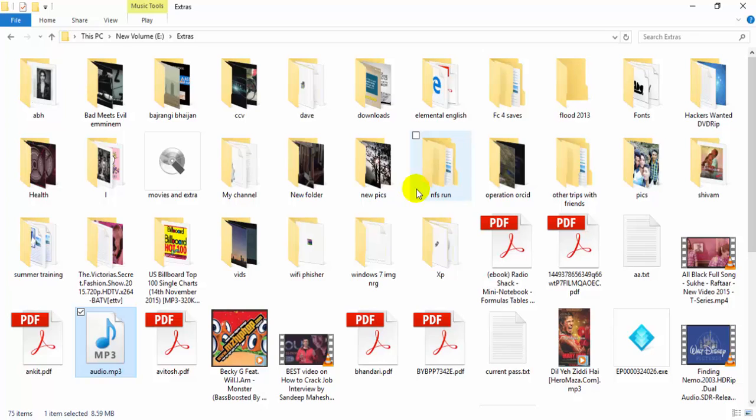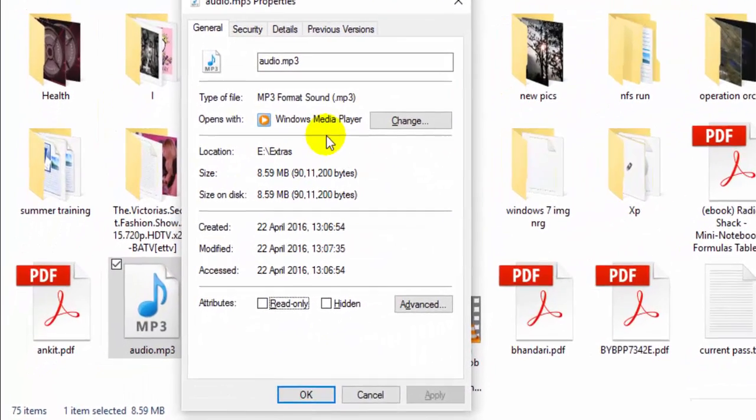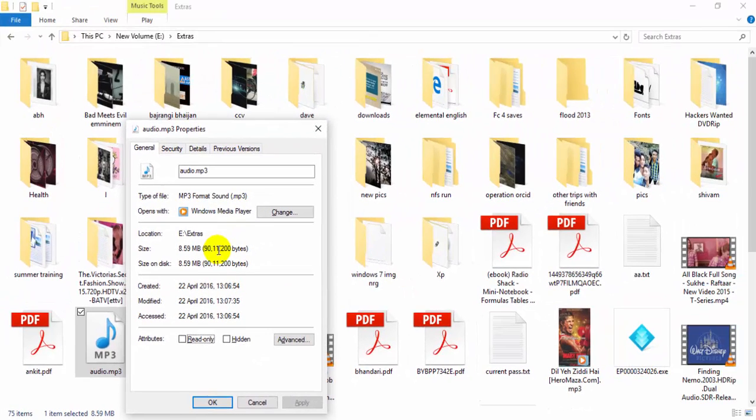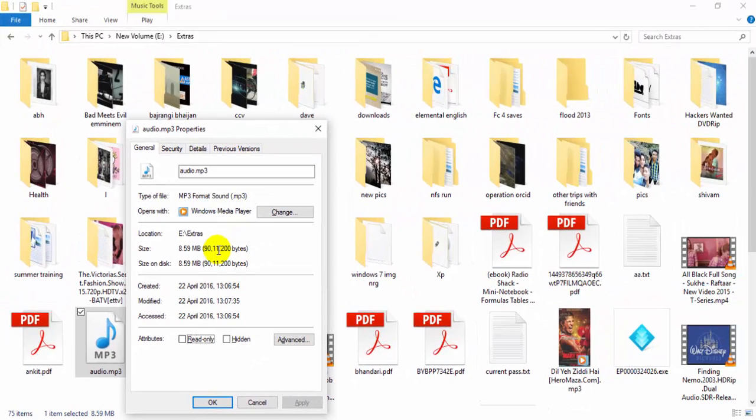Yes, it is finally working and as you can see the size of this audio file which is 8.59 MB. So if you want a smaller file size then you need to change the bitrate of the output.